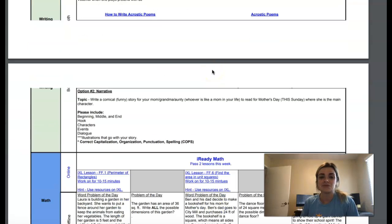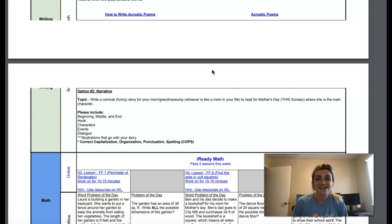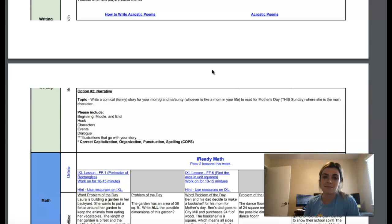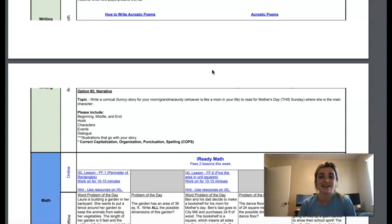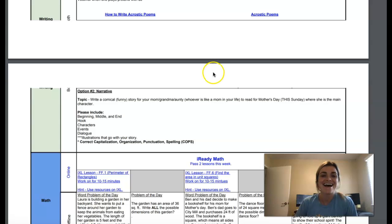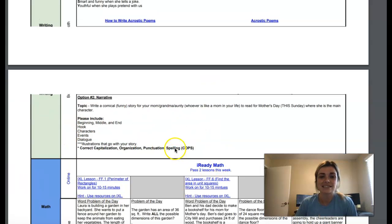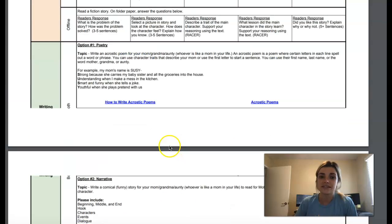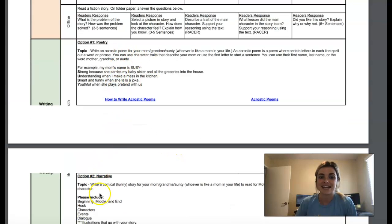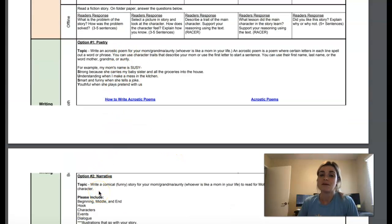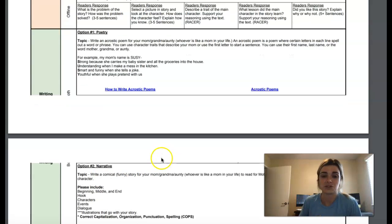And your second option was just writing that funny story to also read to your mom or auntie or grandma or whoever you would like to on Mother's Day. And then make sure that you are including all of these. So far this week, I've only seen poetry. I haven't seen any of these narrative writings. But remember, you only have to pick one. You don't have to do both.